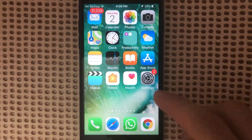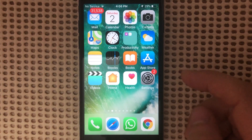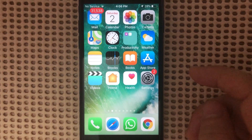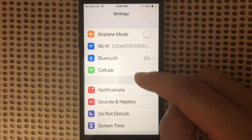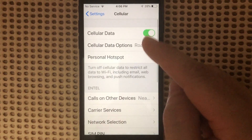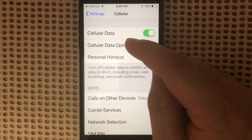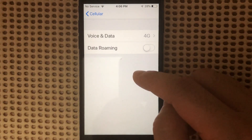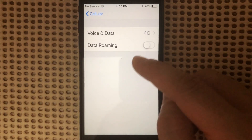Hi. To set up the APN settings on your iPhone for Verizon, you first need to go into Settings. Then look for Cellular. Then you'll see an option that says Cellular Data Options. On this screen, you will normally see Cellular Data Network.